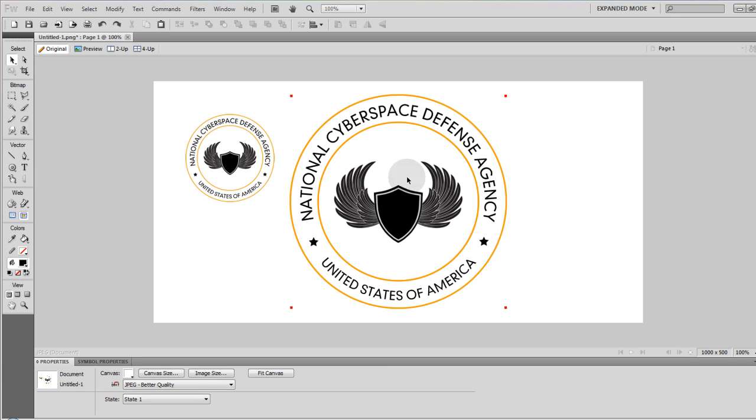I hope you've enjoyed this exercise. And if you'd like to be an operative in the National Cyberspace Defense Agency, you can contact me and I'll put you through a rigorous training process to get you ready to defend global cyberspace.